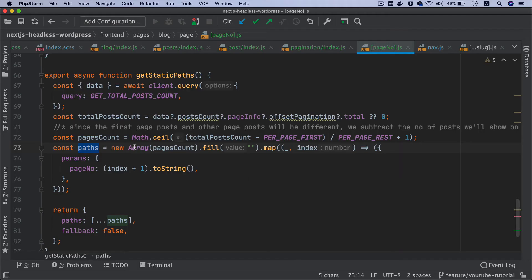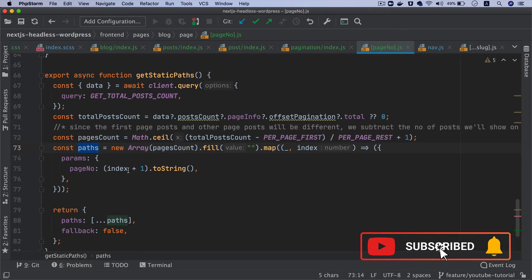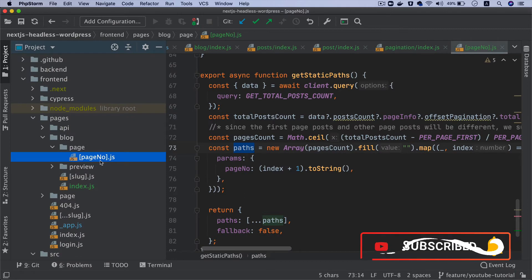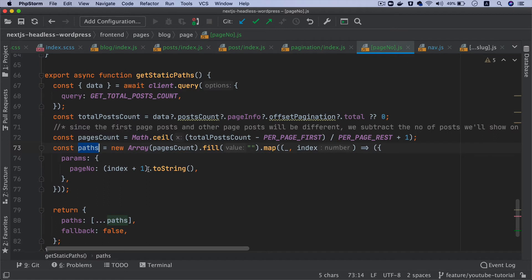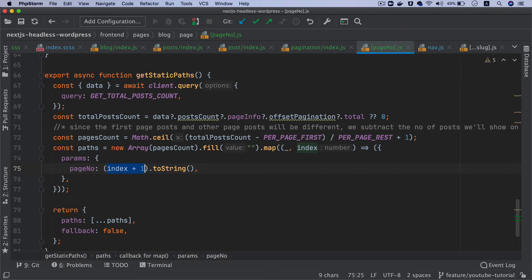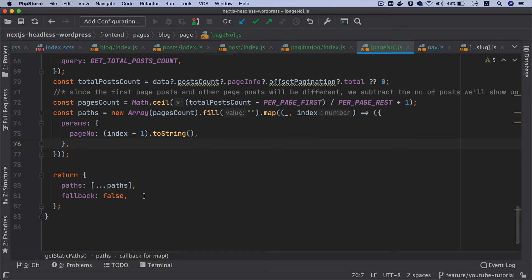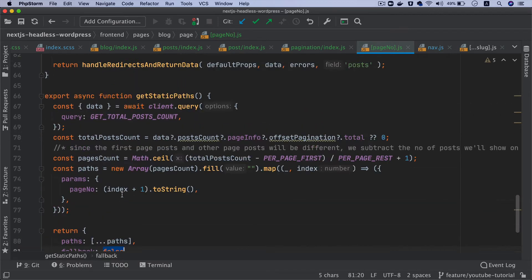For the paths, if there are 12 pages we create an array with 12 items, fill it with an empty value initially, then map it with the index to generate the paths. The path value will be an index plus one — since the first page has index zero but we need page number one, not zero. Then we pass those paths with fallback set to false.